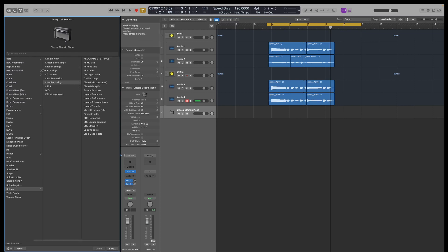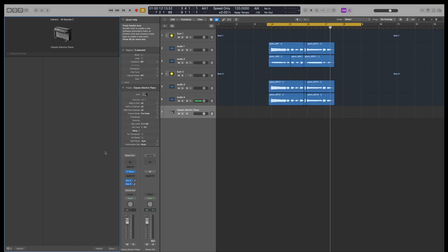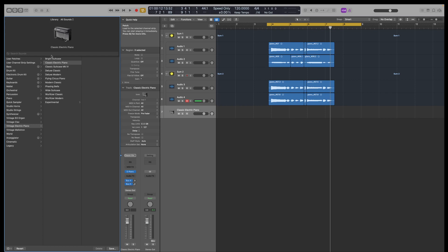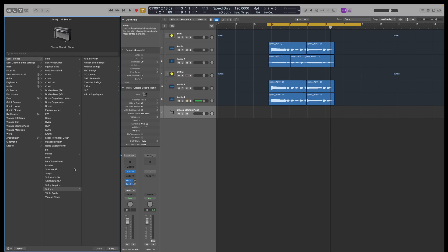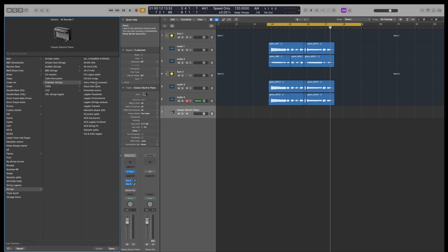So I don't tend to have templates when I'm writing stuff. I tend to use the library function here. I tend to use the library and I've got my own patches saved. So user patches, say let's go strings, because we use strings a lot. Let's go chamber strings, which I also use a lot.